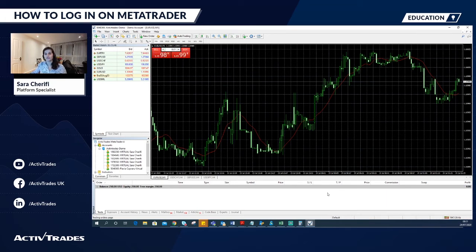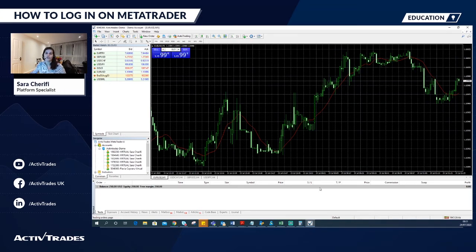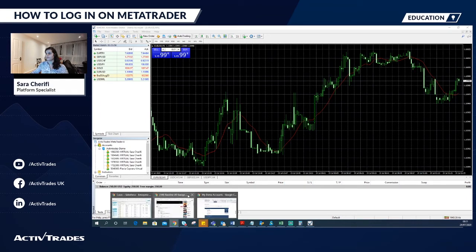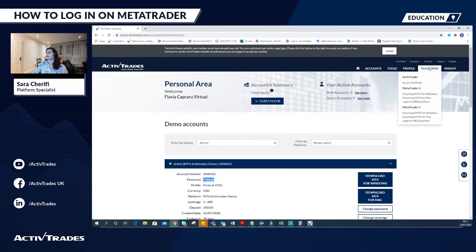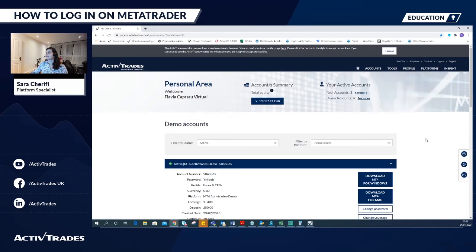If you have a Mac, to install the platform you can follow the guide on our personal area for MT4 and MT5. As an alternative to a desktop version, you can access the platforms directly on our personal area. We would also like to remind you that platforms are also available through mobile apps for Android and Apple.